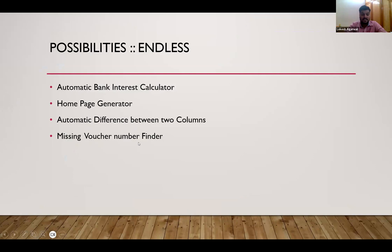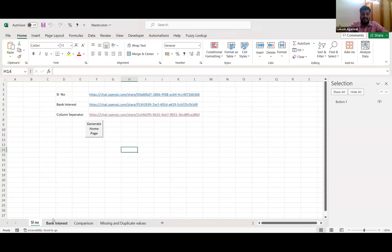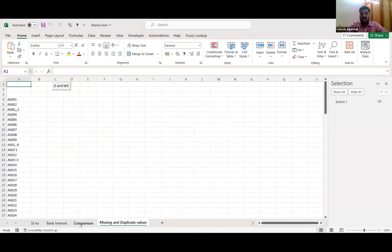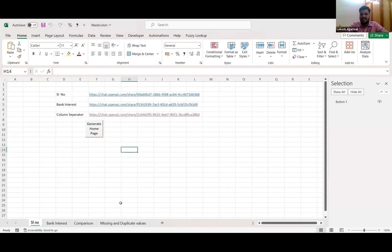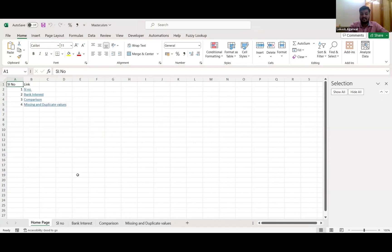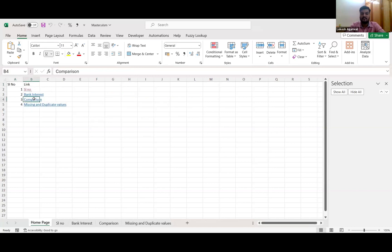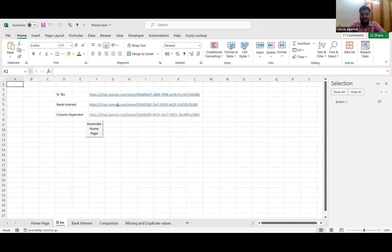Suppose you have a lot of Excel sheets in one workbook — I have taken four, while doing project reports you may have many more. With one single click you can create a linked homepage of all the sheets with serial numbers. For example, I can click on serial number to navigate there, or click on 'Comparison' to go to that sheet. This is very easy and helpful. Let me show you how I made it — it's very simple.